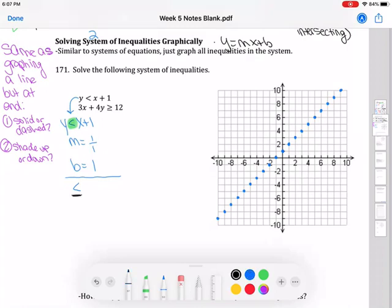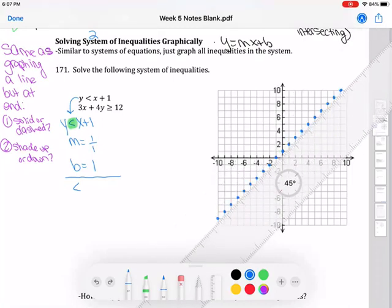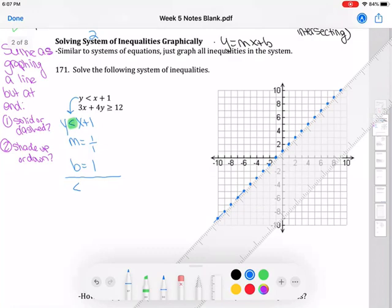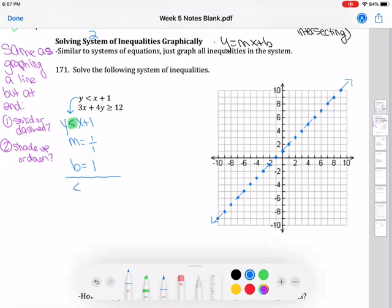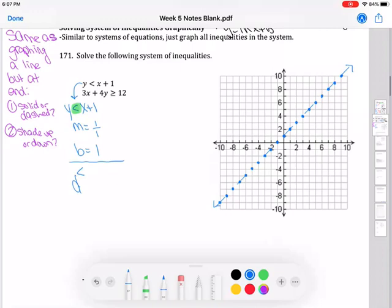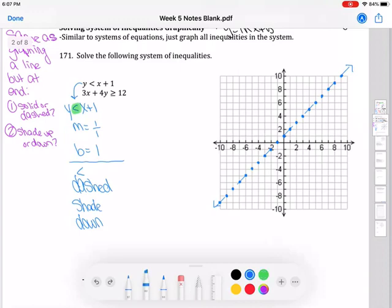Considering the symbol: if the inequality has the 'or equal to' part, the line is solid; if it doesn't — like this one — it's a dashed line. This one is less than without the equal to, so it's dashed. For shading: less than means shade down, toward the bottom of the graph. So I connect with a dashed line and shade down.